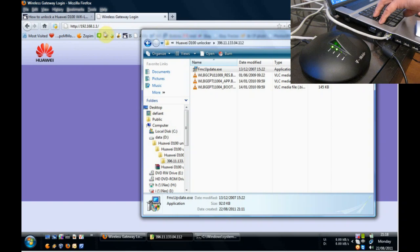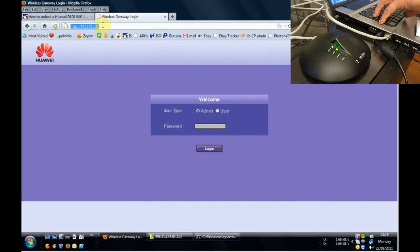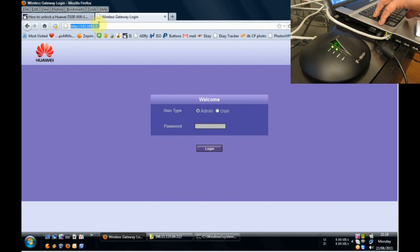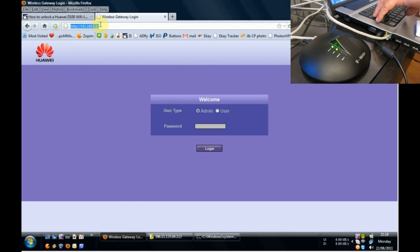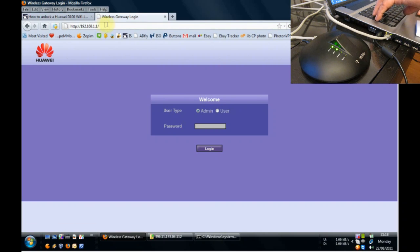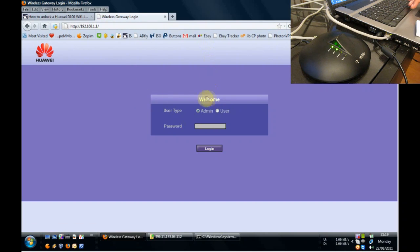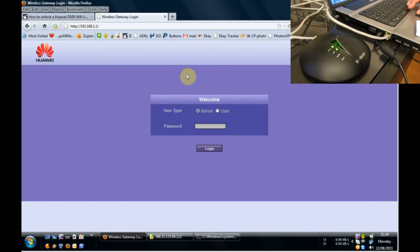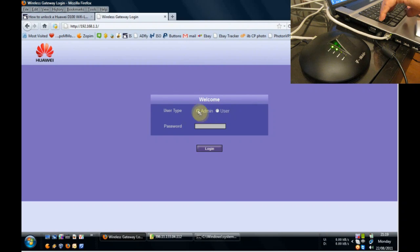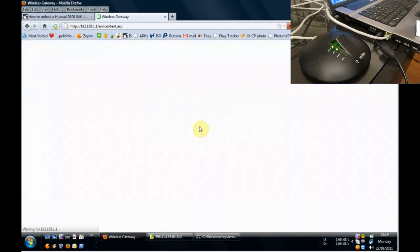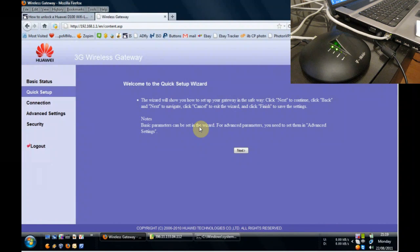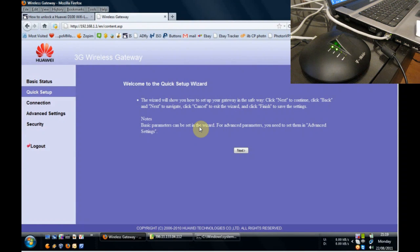So we know that the IP address is going to be 192.168.1.1. We've got the browser open already from my previous attempt and I'm just going to press enter on that. And without anything really changing, we see the same page again. The user type you want to get in under is admin and the password is admin as well. And there you go.